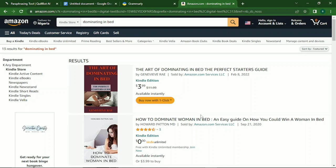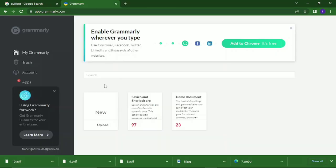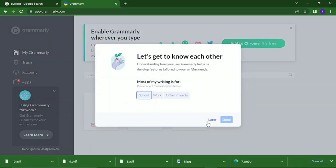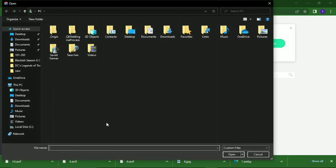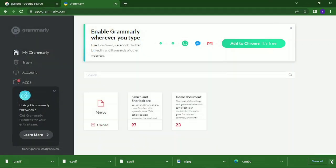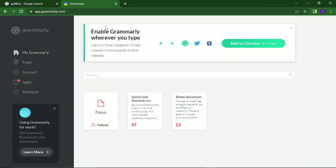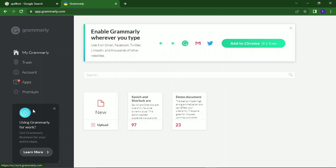Once you've gotten all that, what you have to do next is edit the content you've gotten from the site. Go to your browser and type in Grammarly.com. Once that opens, click on 'New' and this will pop up.